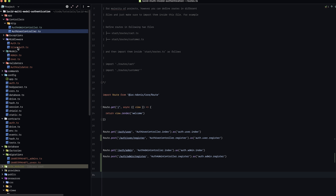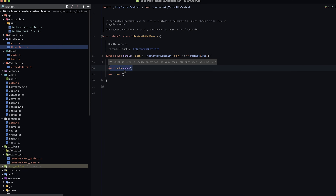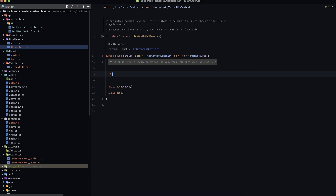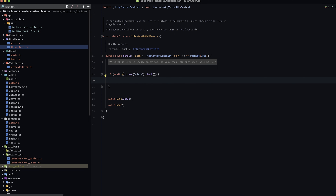There's a particular reason for that. If we dive into our silent auth middleware, we can see we're performing auth.check() to check whether the user is authenticated, but the default guard is for user. So we need to account for our admin guard. The auth.check() returns a boolean, so we can alter this middleware: if await auth.use('admin').check() comes back as truthy, we know an admin is logged in and can set auth.defaultGuard to 'admin'. Otherwise, check with the default guard and continue as normal.